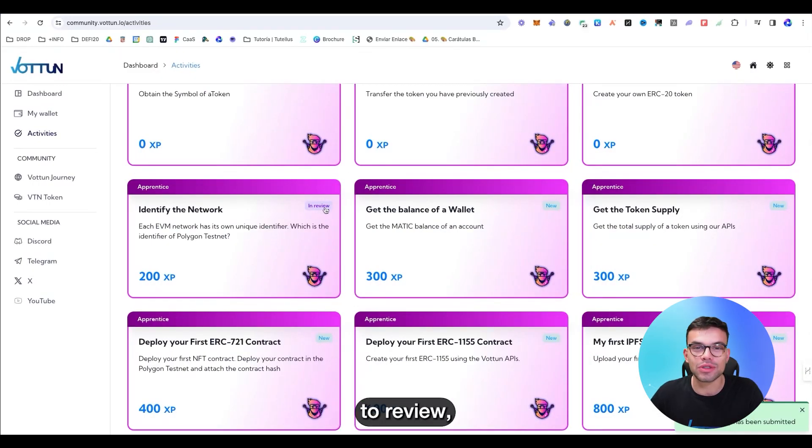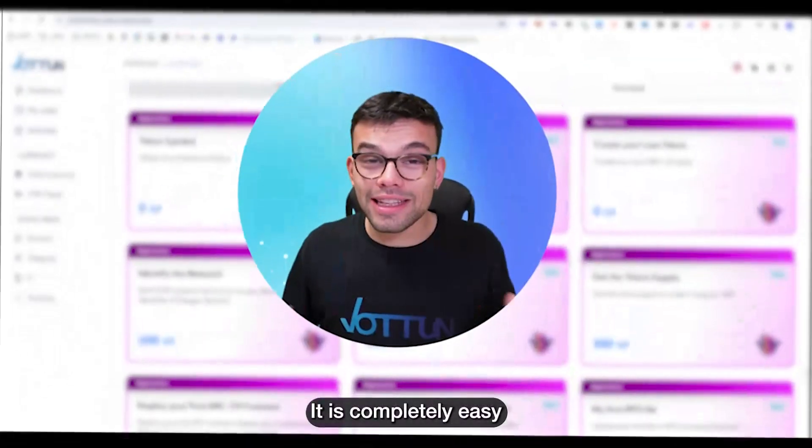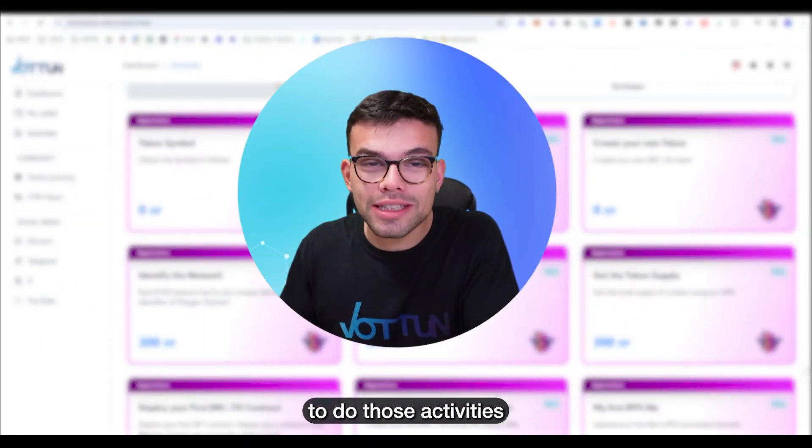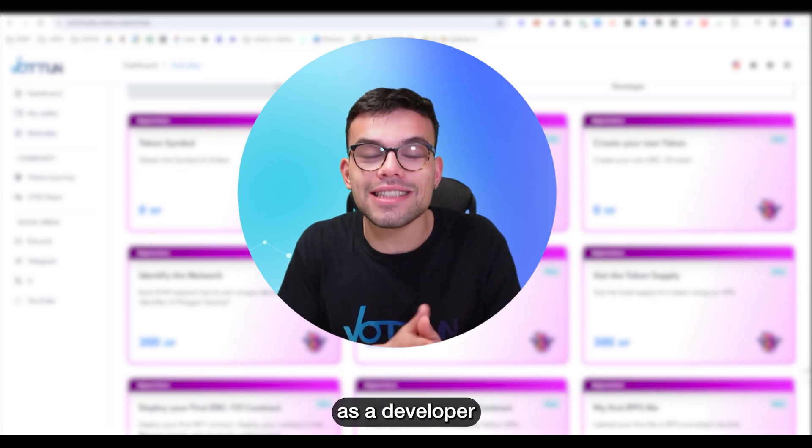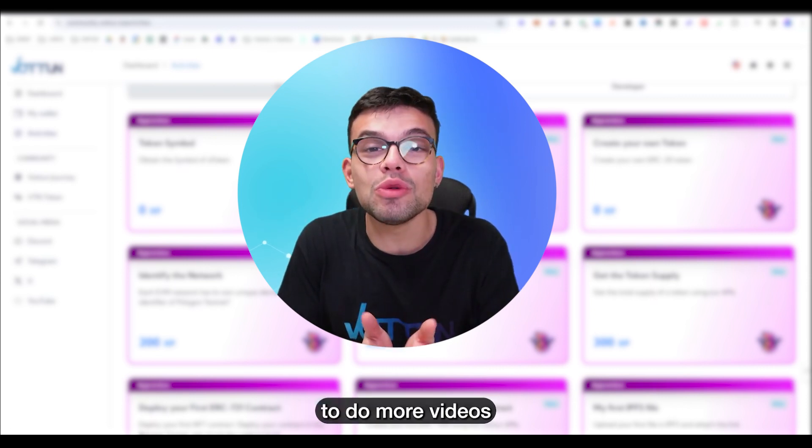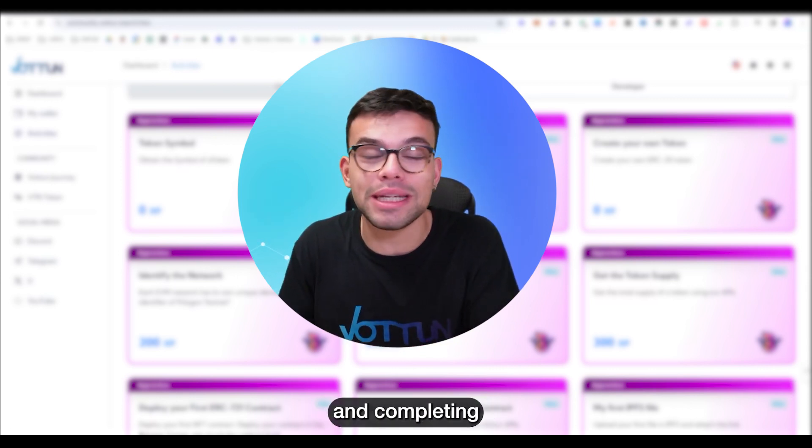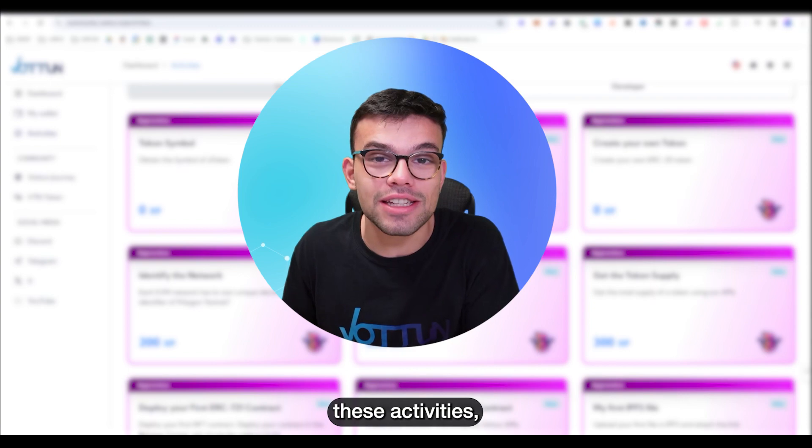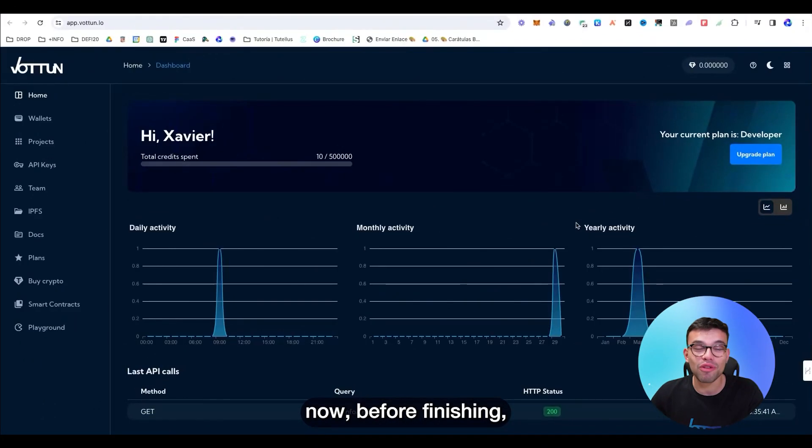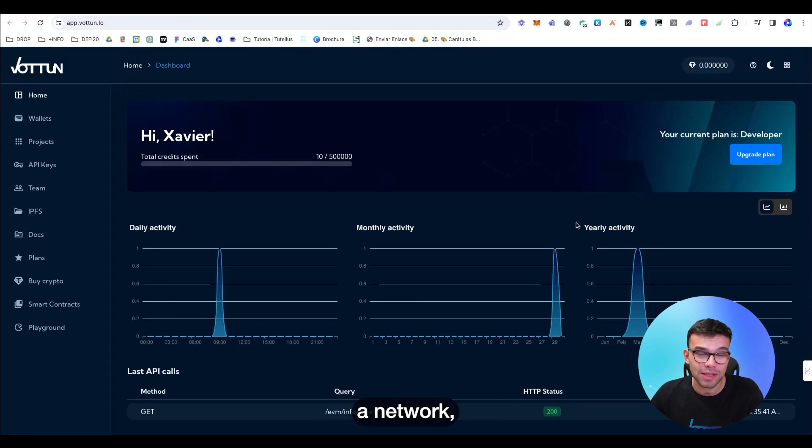Once the status changes to review, you're going to be winning those points. It is completely easy to do those activities as a developer. And if you want me to do more videos about it and completing these activities, make sure you comment it down below. Now, before finishing, I want to show you something else.